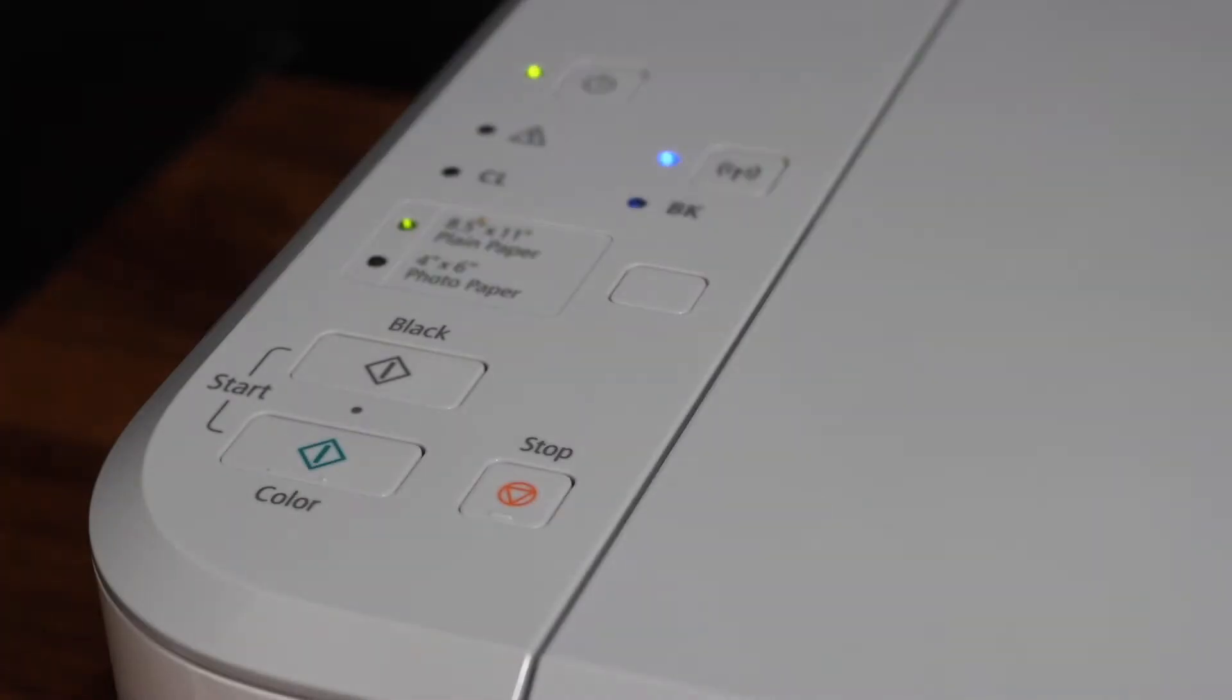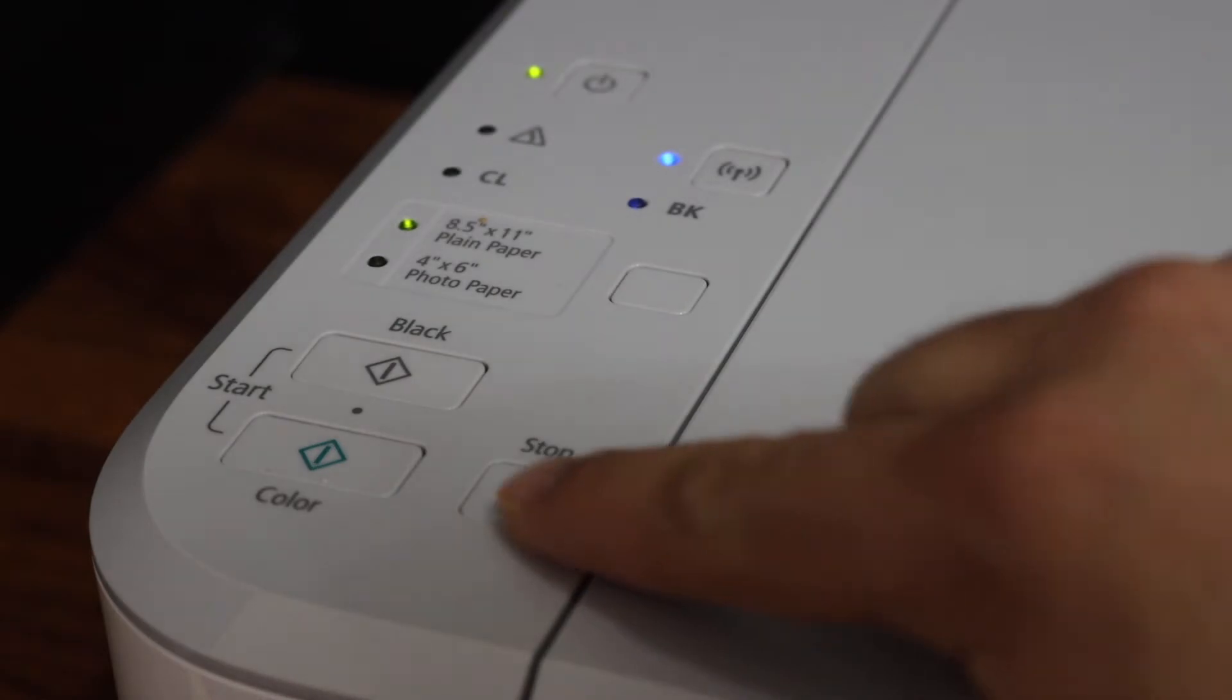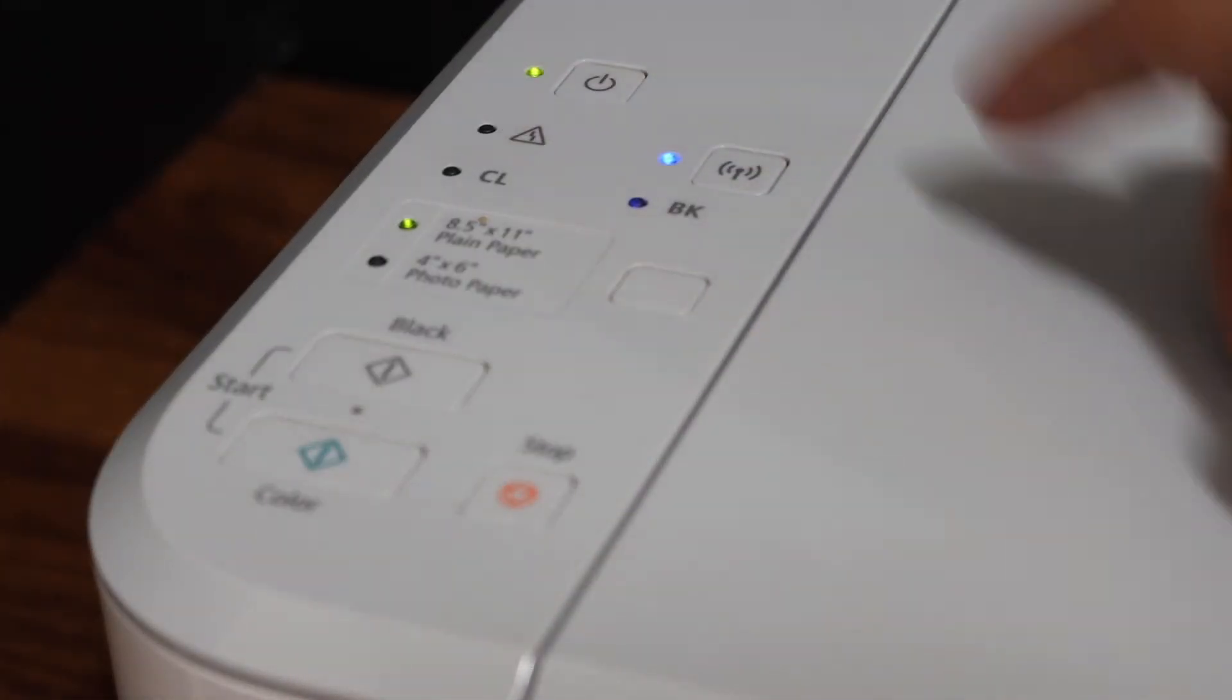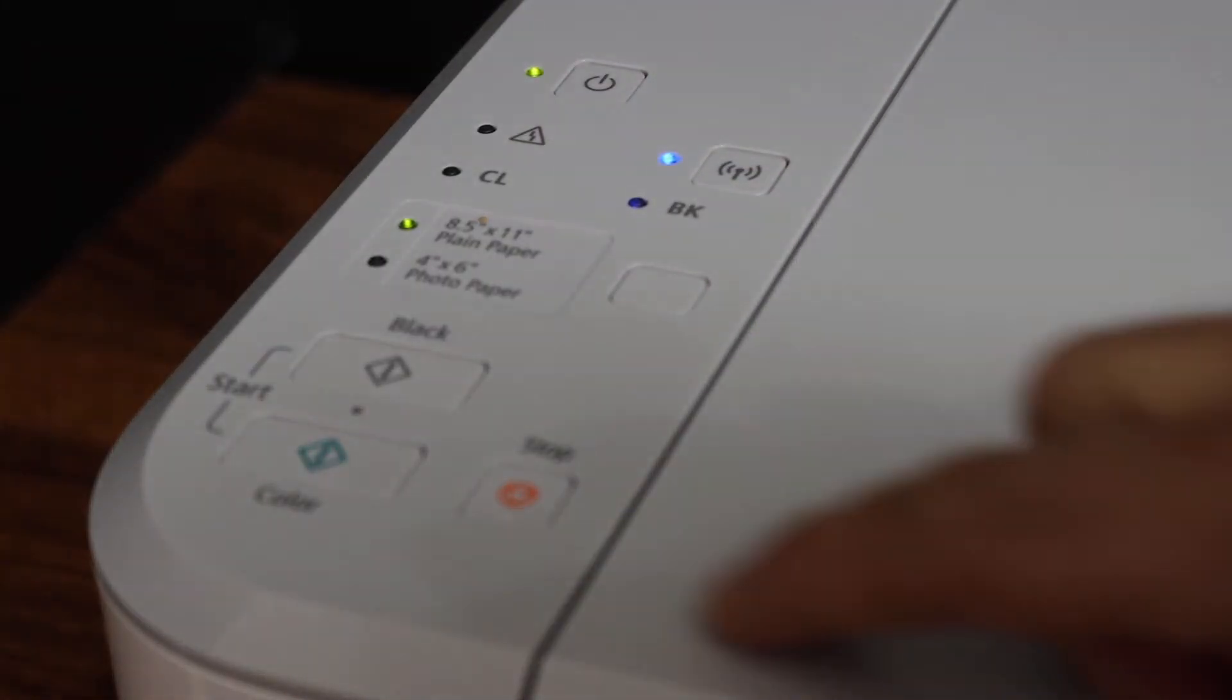On the display panel, we have to press and hold the stop button until the warning light flashes 21 times.